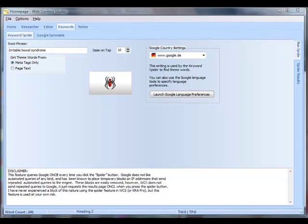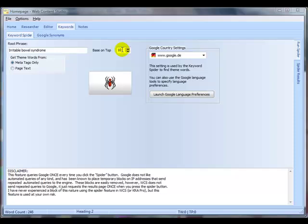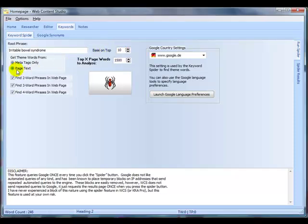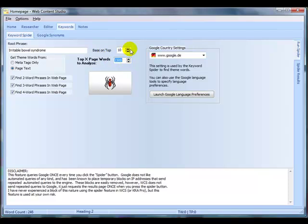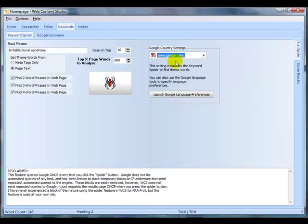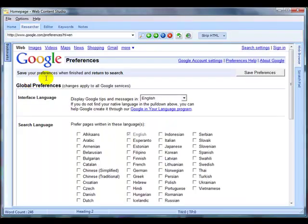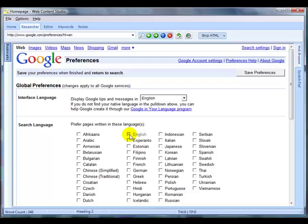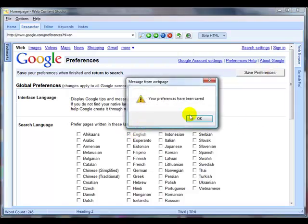Now the settings I use for the keyword spider, I base my results on the top 10 results. I select page text and then you can leave that as 1500 if you want. If you want to do the processing slightly quicker, you can reduce that number. The other thing I've got to change here is I've got it set up at the moment for German Google. I want to select google.com and then just check my preferences here. That's all English. Save those.